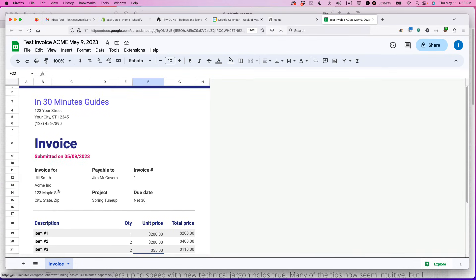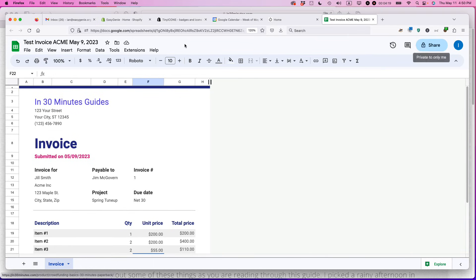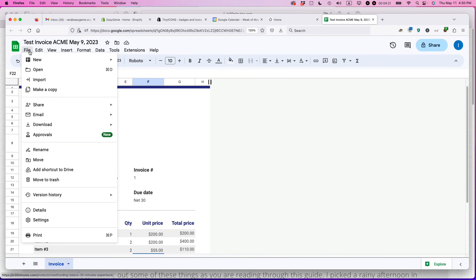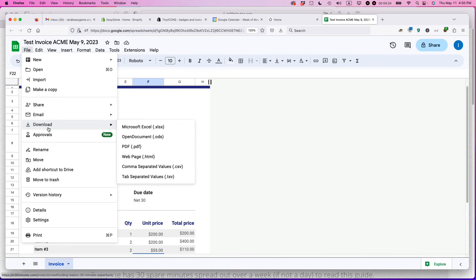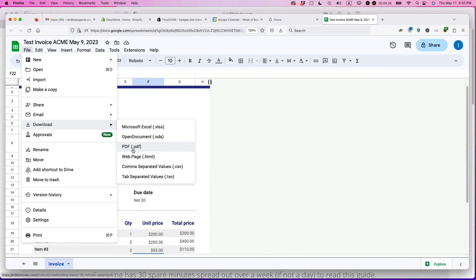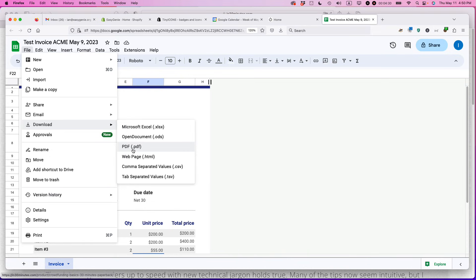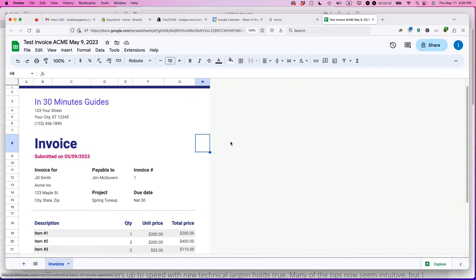What you would do to do that, while it is possible to share this invoice with the person, what I recommend doing is to actually print out a copy. You would download a PDF and then email it to them, or you could print it out and send it in the mail, whatever works for you.